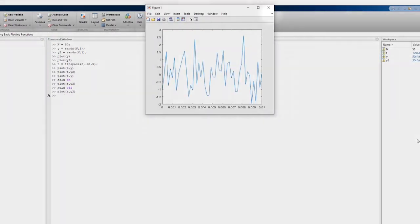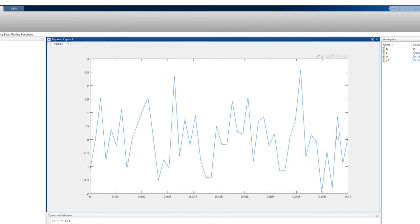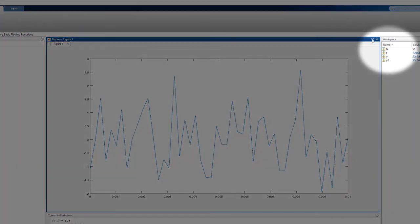To dock your plot figure onto the desktop, click here. And to undock, click here.